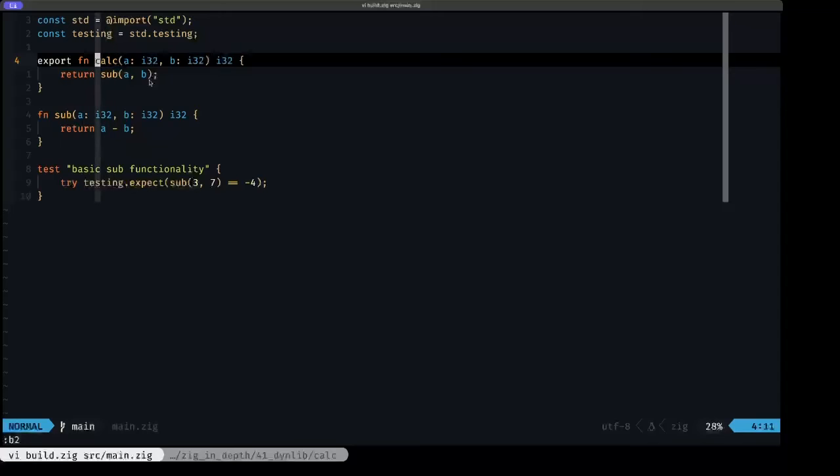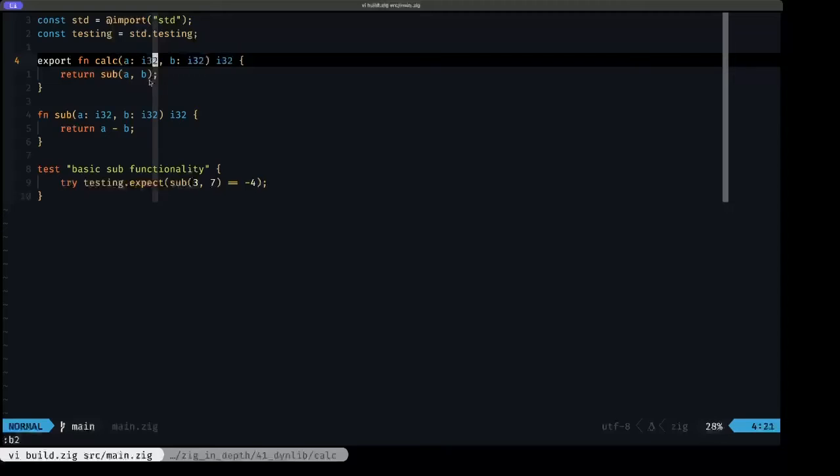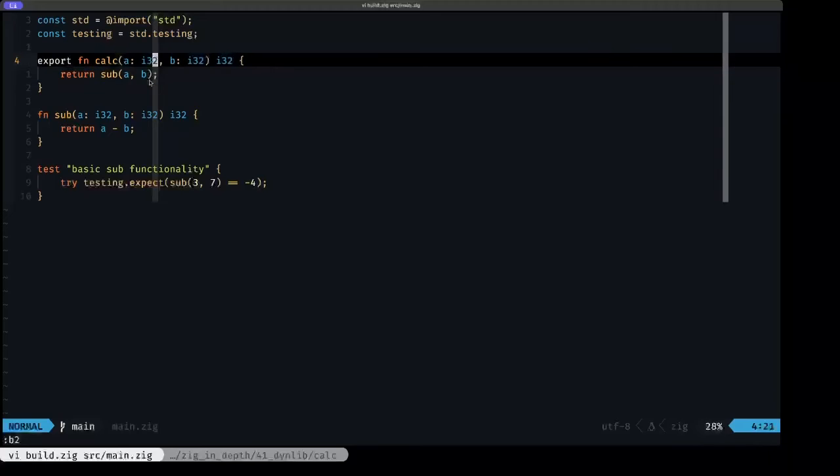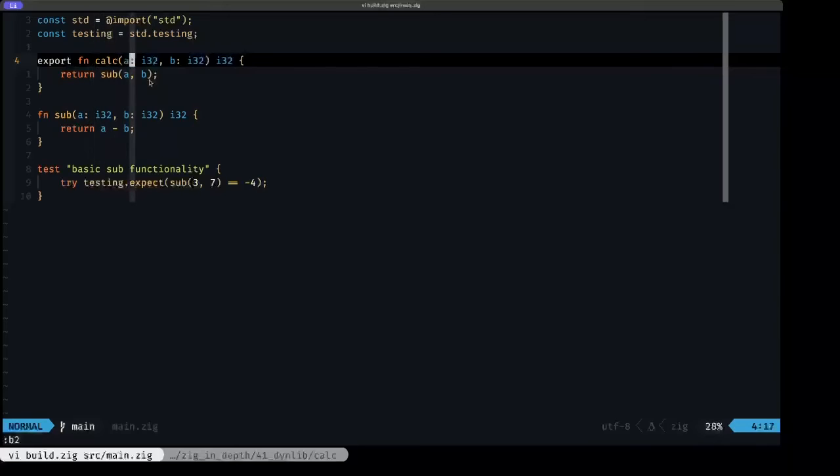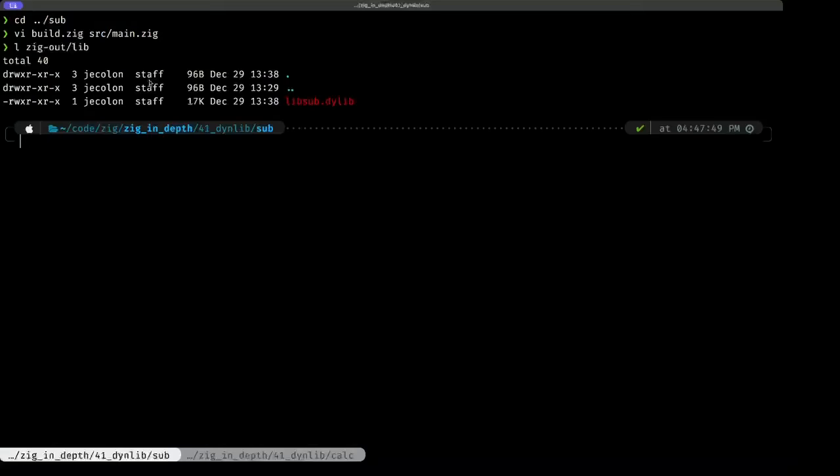I did this on purpose because in the running program, when we load the different libraries, we can load the same function name and it'll have the same signature. So it's pretty much similar to the functionality of an interface. These two libraries are satisfying a non-written interface that says they have to have a calc function with two i32 parameters and returns an i32. And if once again we look in our zigout lib, we're going to see that we have the libsub dot dylib here.